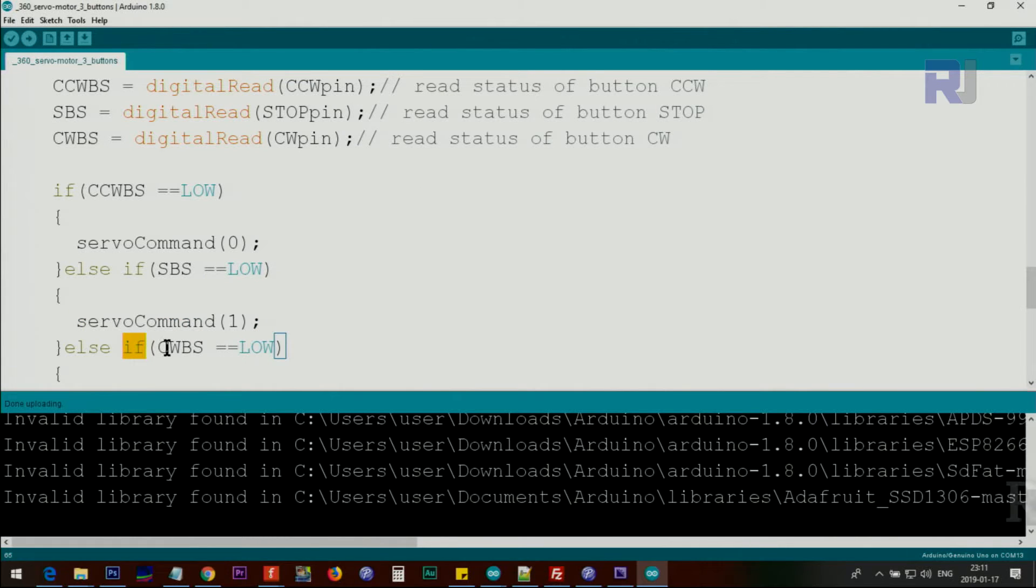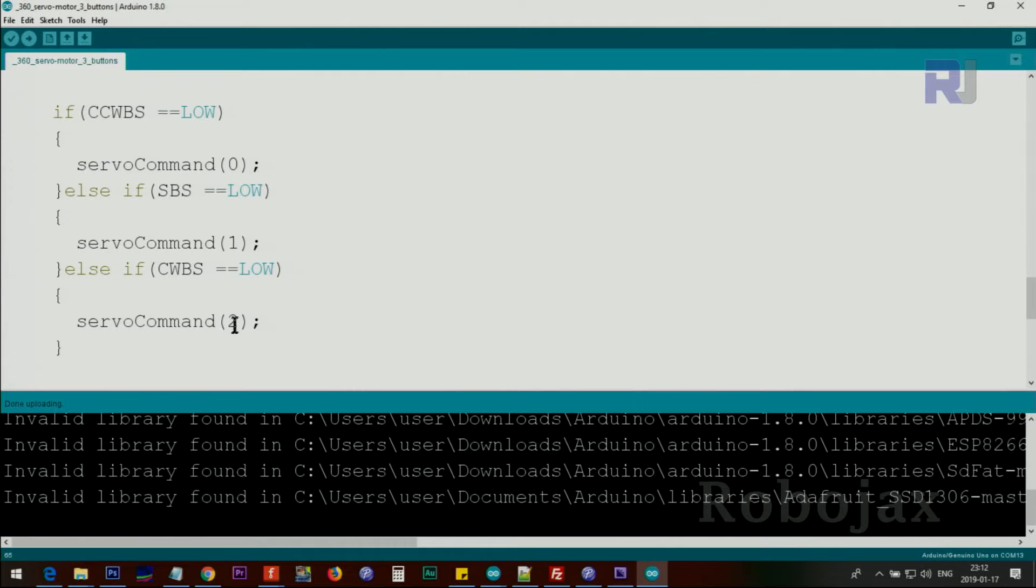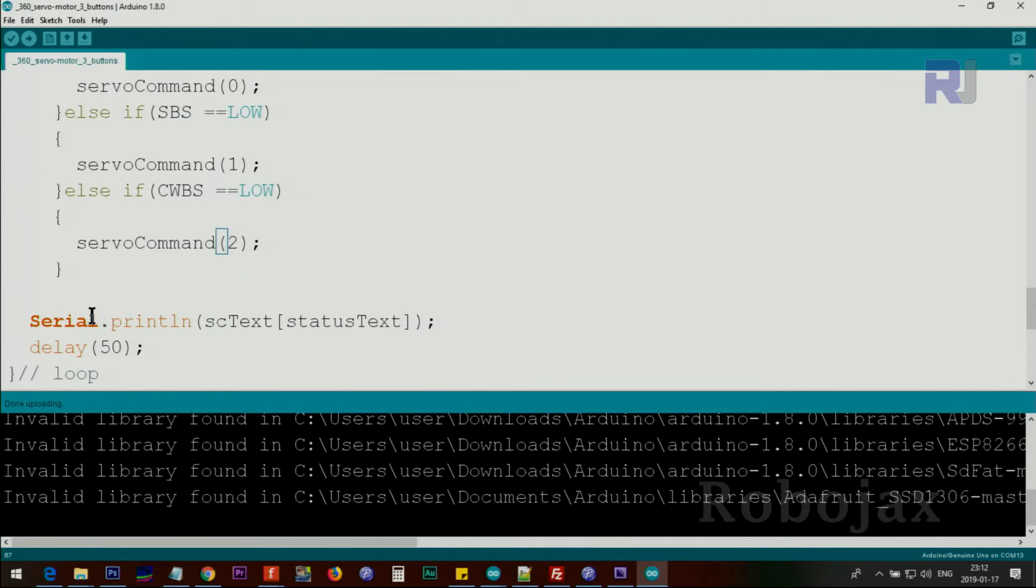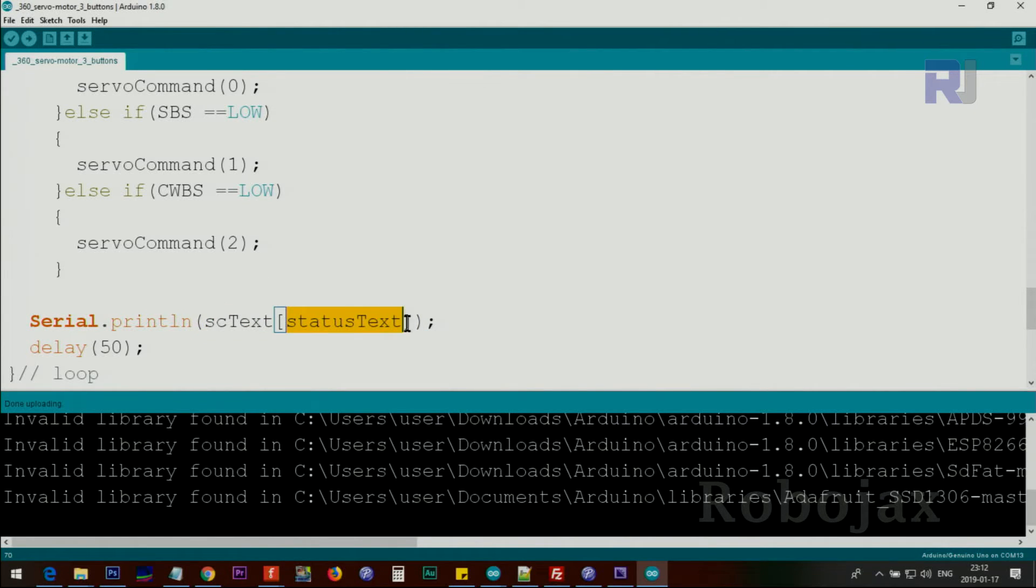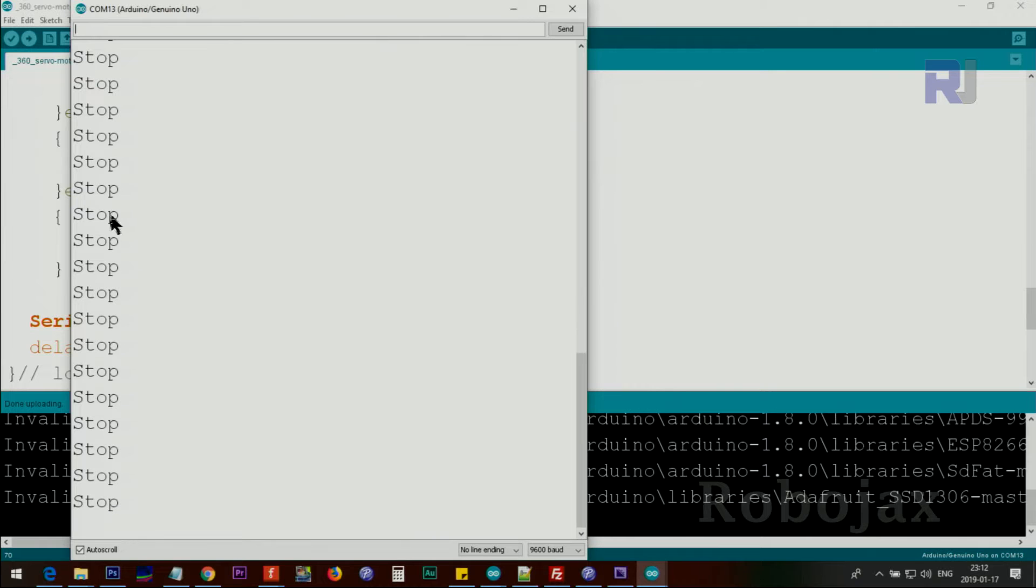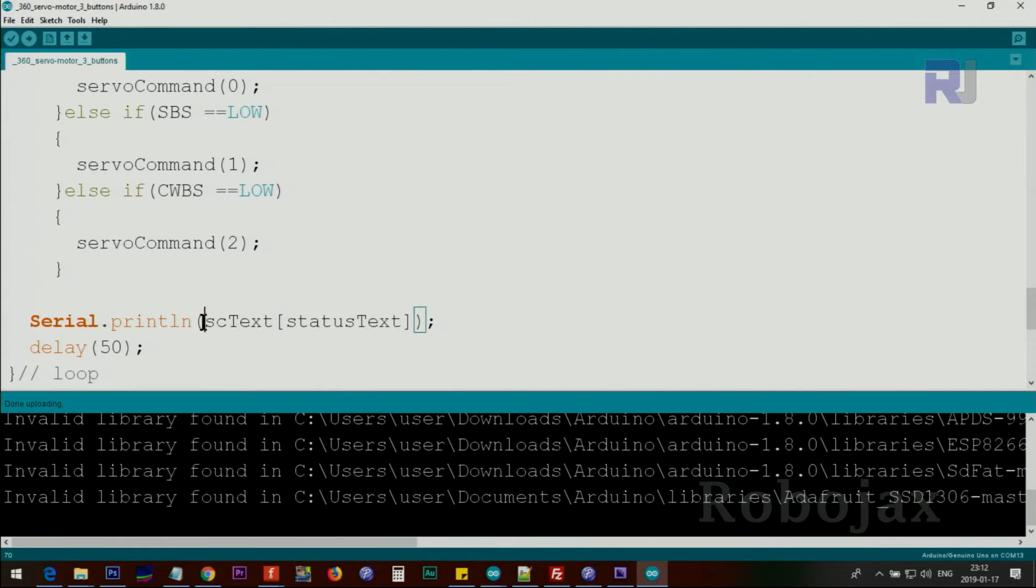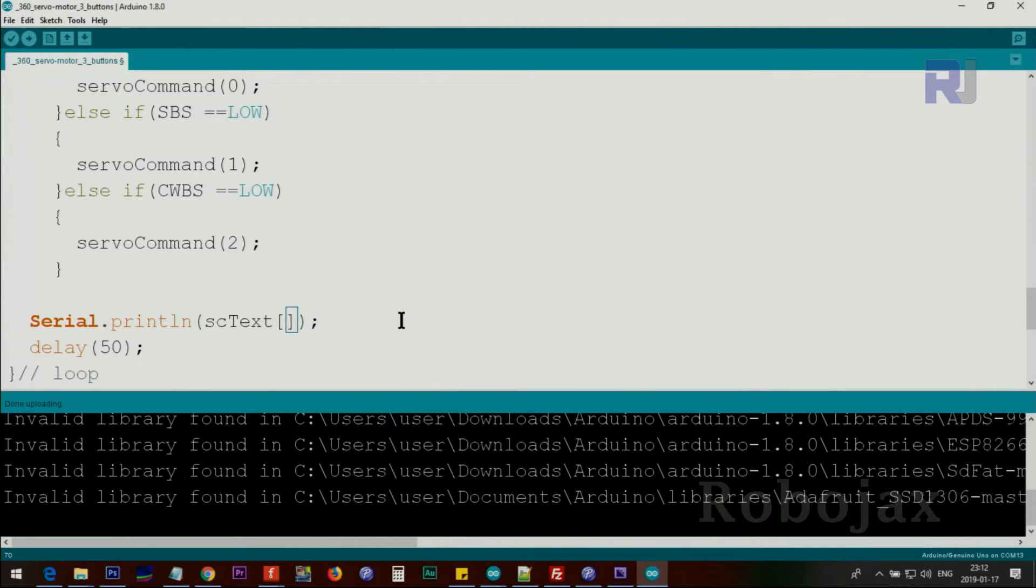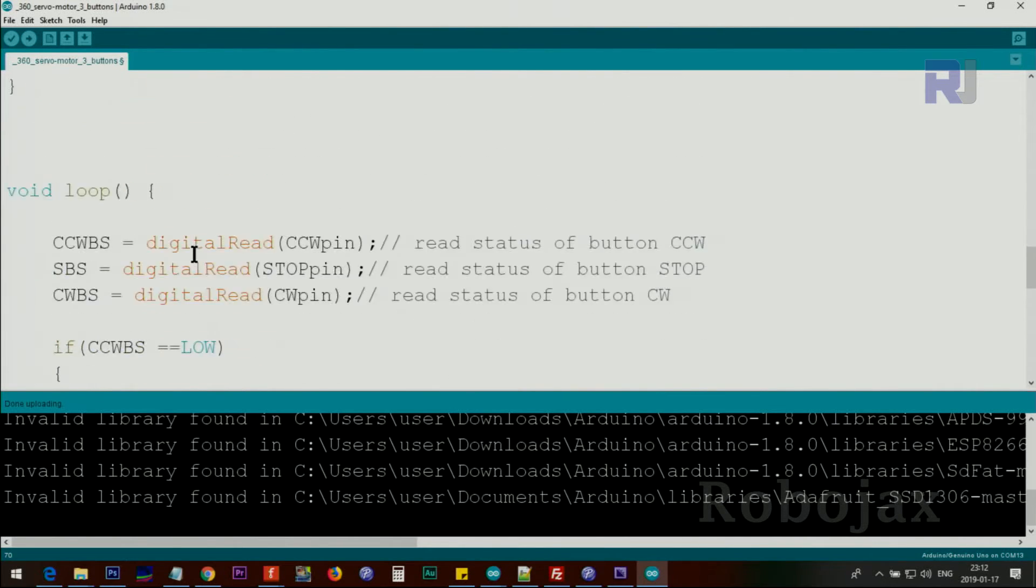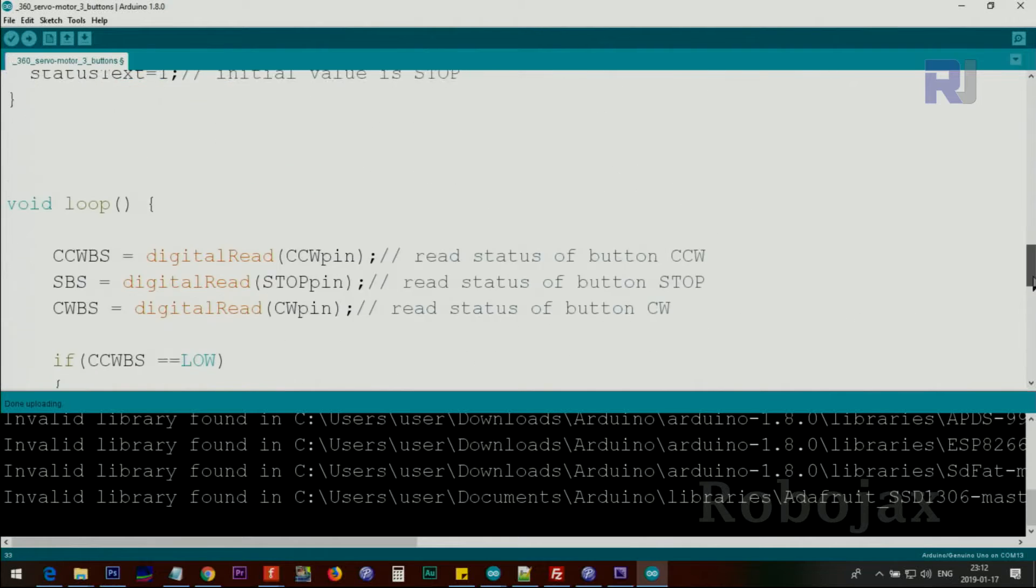And then if it is clockwiseButtonStatus low, then we send number 2. And then we print this text continuously to show the current status using this number. This number will pick up the value from the array, the appropriate text that I just mentioned, this text stop. At the moment it is stopped because status is 1. And if you send 1 to this array, let me delete it so you can understand. If I put here 1, cstText[0][1], 1 means stop, cstText. So it will print this text for us.